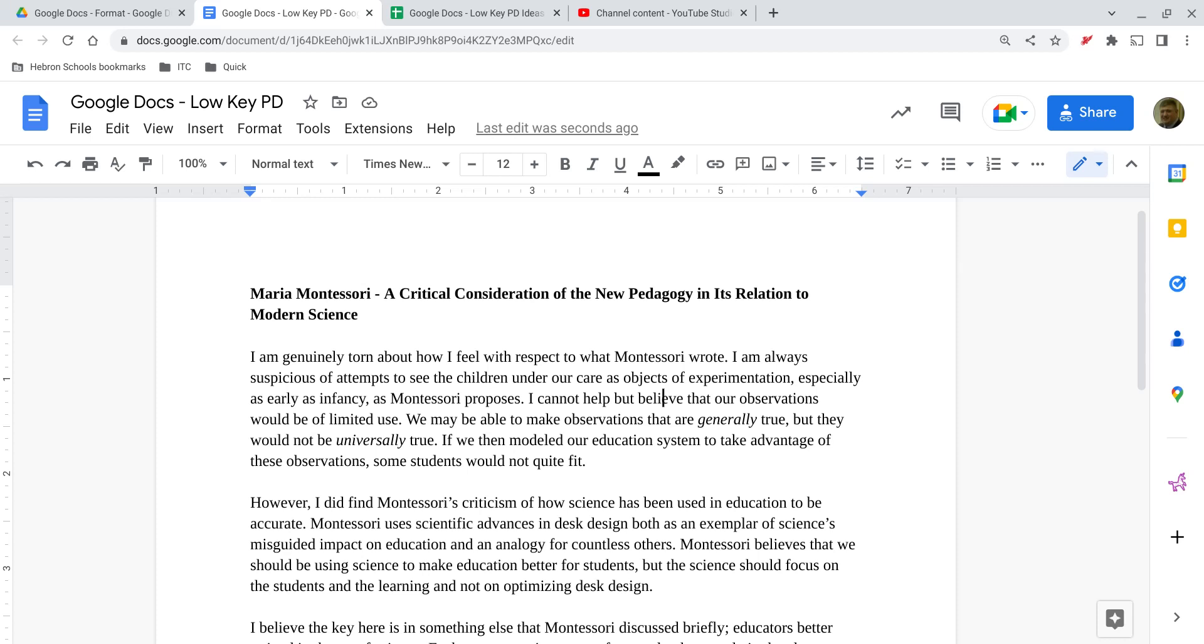Welcome to LowKeyPD. In this video we're going to explore the paragraph formatting options in Google Docs.